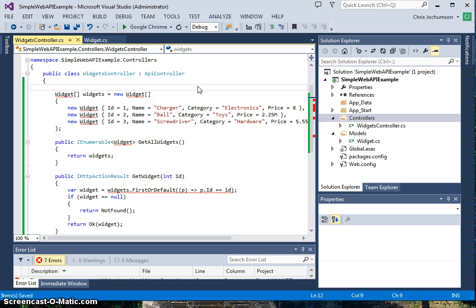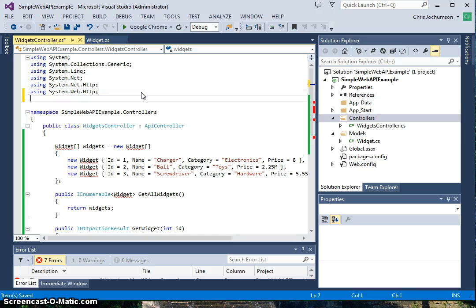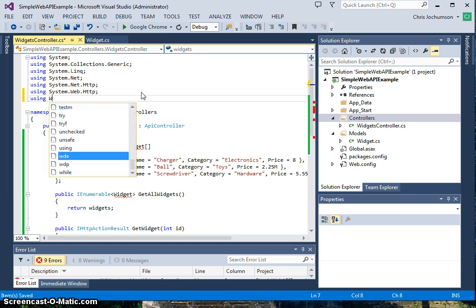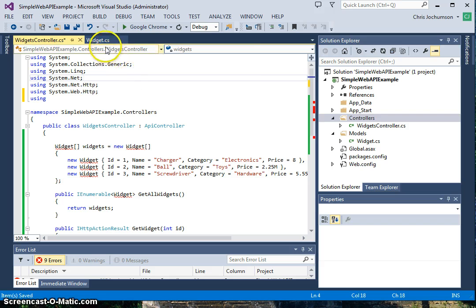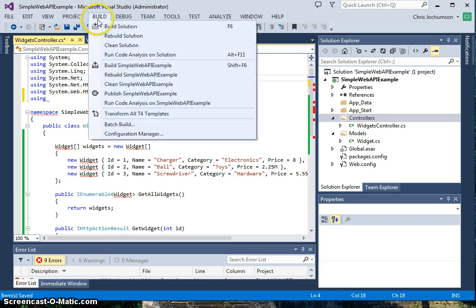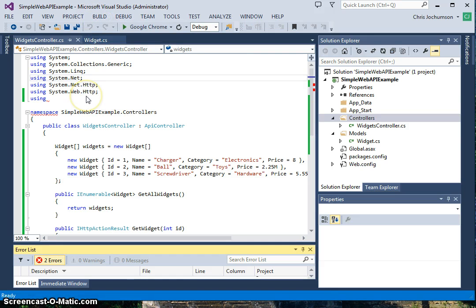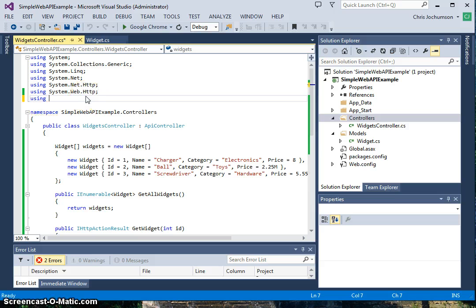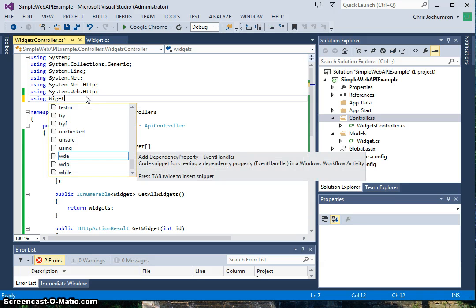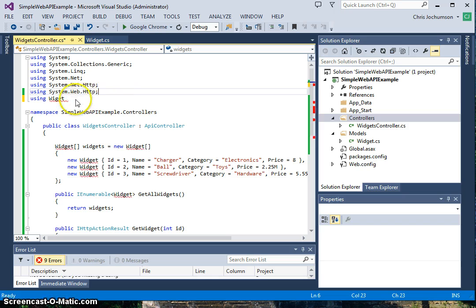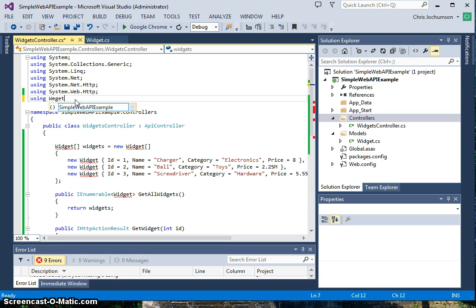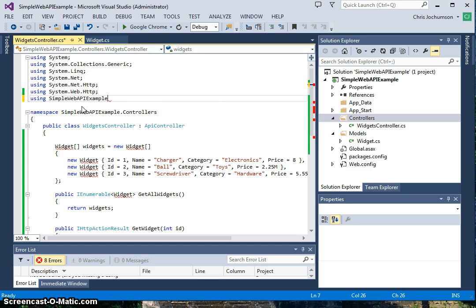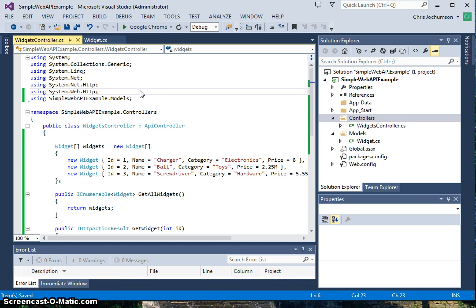I've got to add using here. Let me go ahead and build, and then IntelliSense will let me. I've got to use widgets. Simple Web API example and models. Here we go.